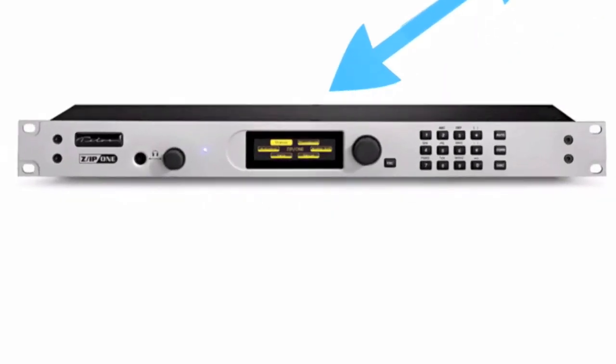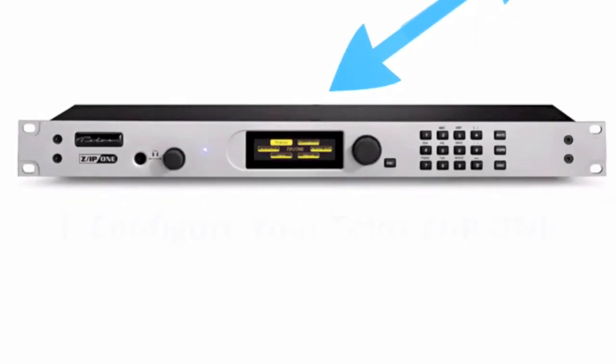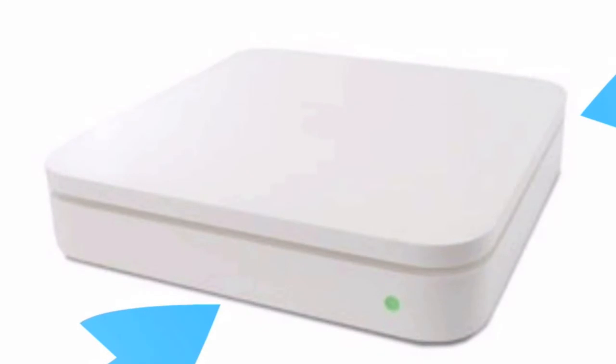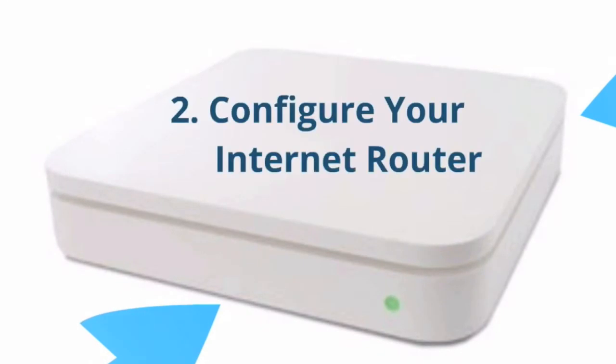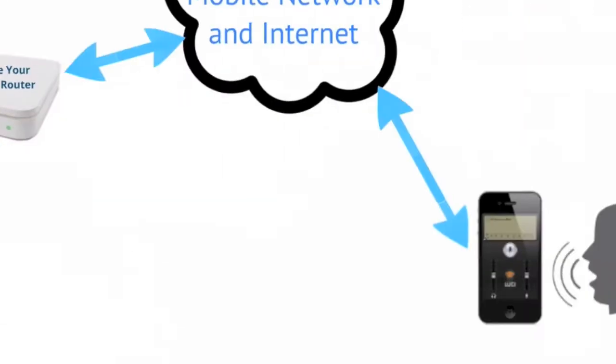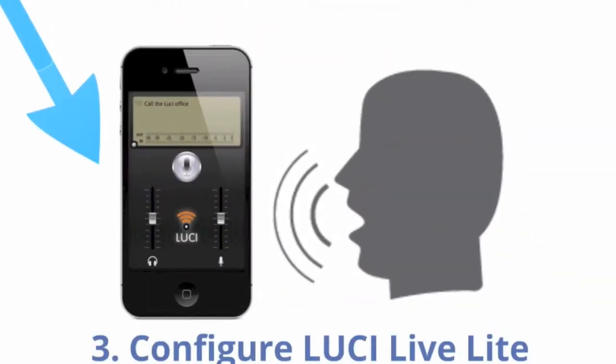It's three easy steps. Step one, configure your Telos Zip1. Step two, configure your internet router. And step three, configure LucyLive Lite.